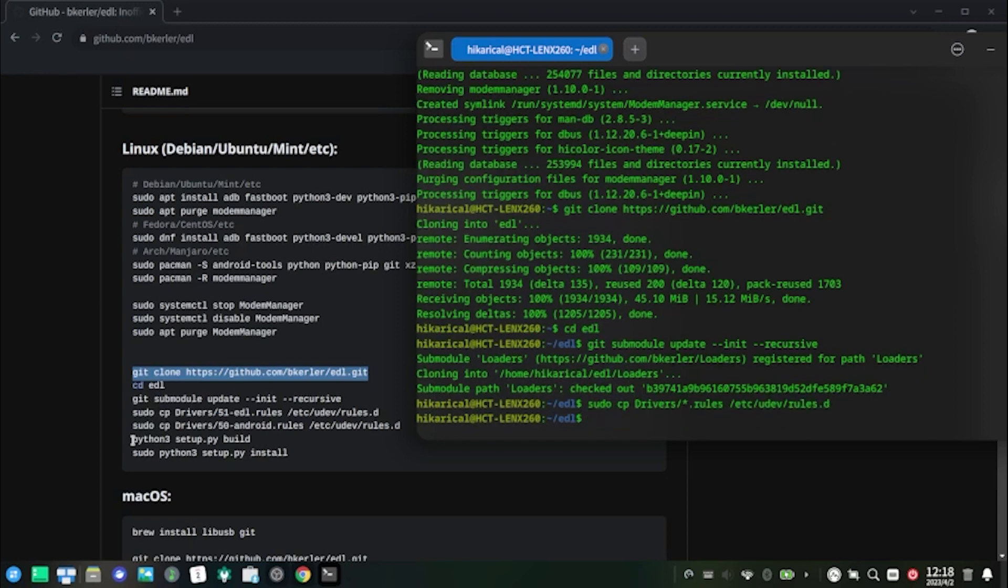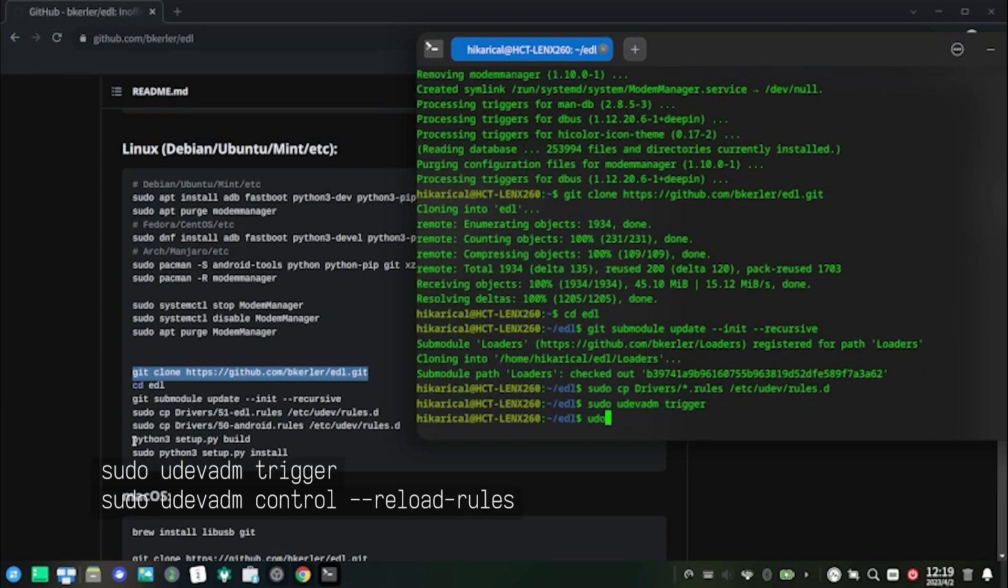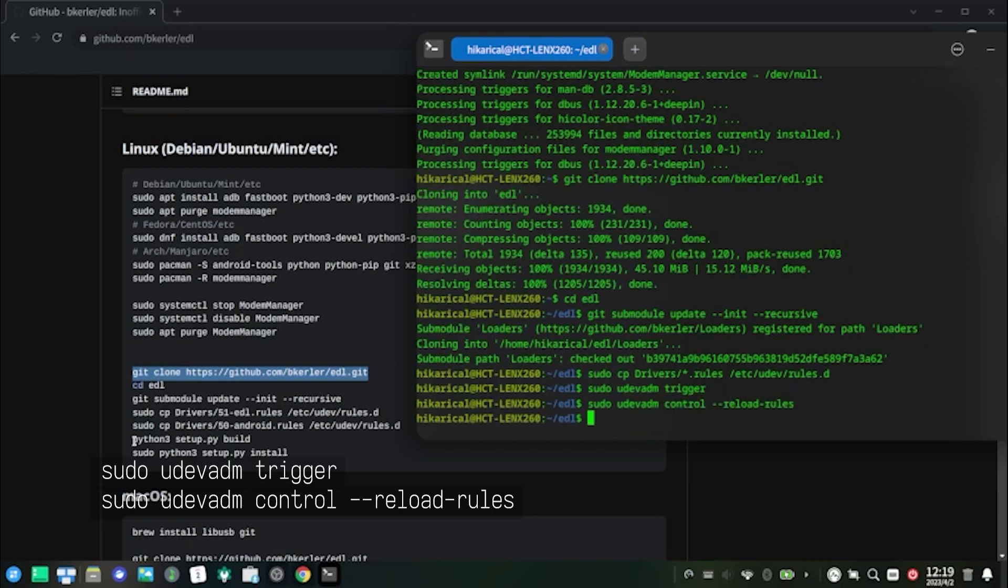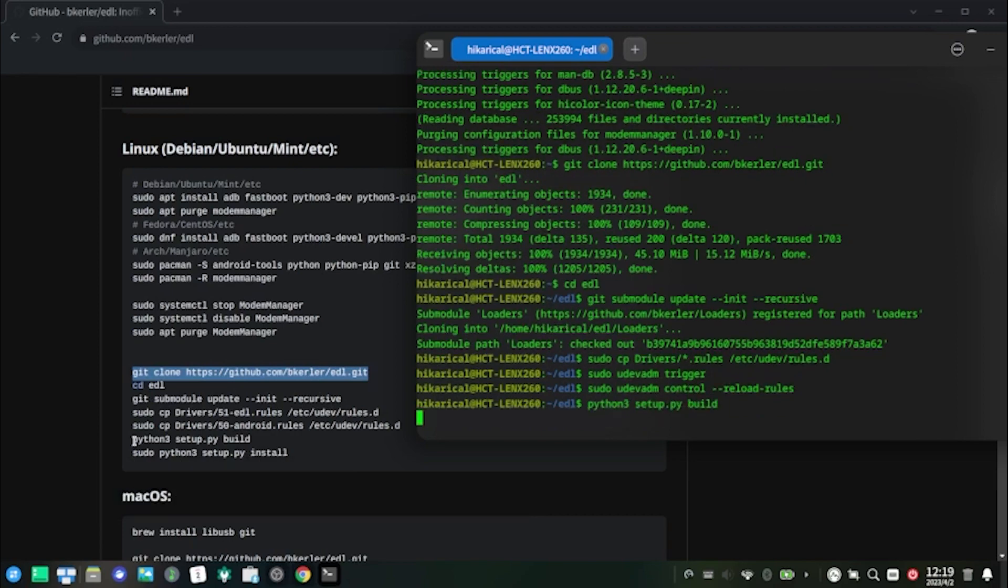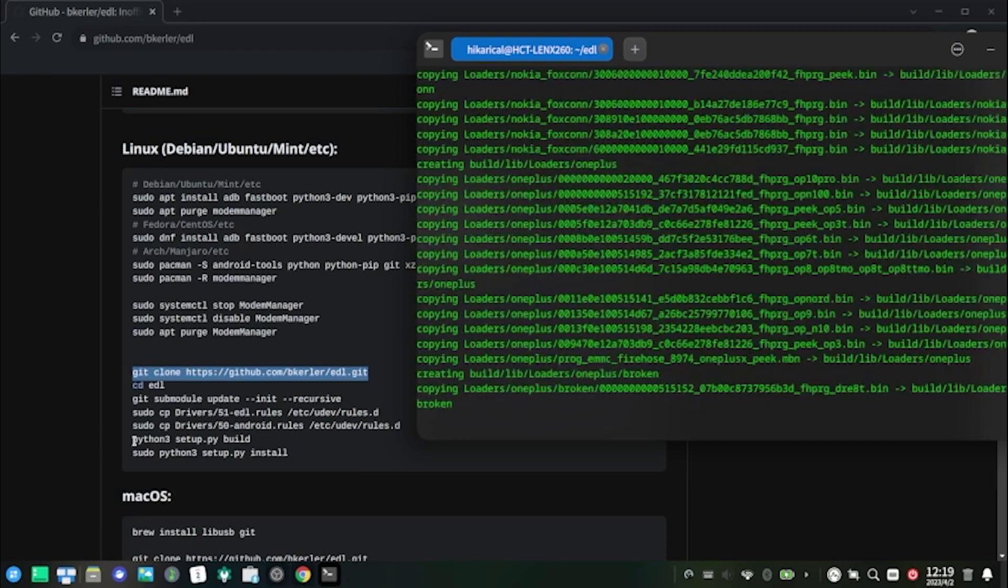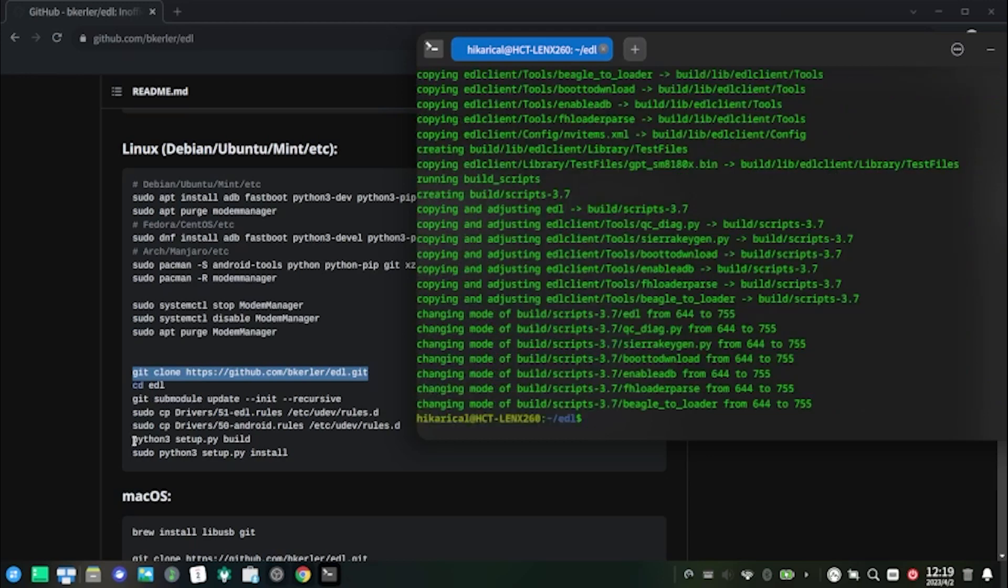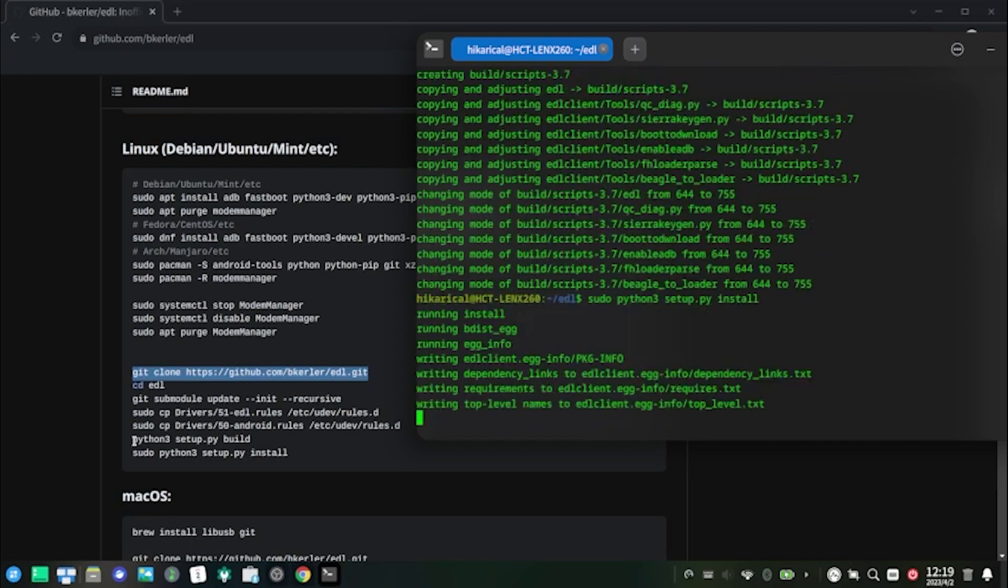At this part, you should execute sudo udevadm trigger, then sudo udevadm control --reload-rules, so you won't need to reboot your PC. Then execute the latter two Python 3 commands. It will take a few minutes to complete, so please wait patiently.